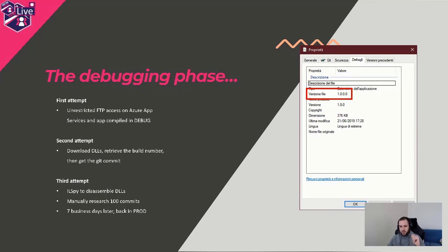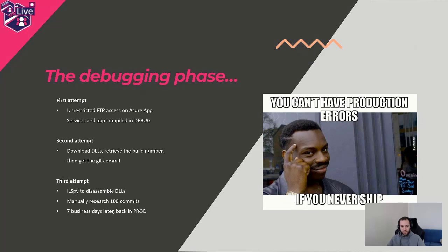But here's what happened: we were sending so many emails saying 'go to prod, go to prod, go to prod,' but actually nobody really clicked the button to go into production. So what we had in production was a previous version — I think it was three or four months old — which wasn't what we were supposed to ship. This proves that the meme saying 'you can't have production errors if you never ship' is wrong, because we did.